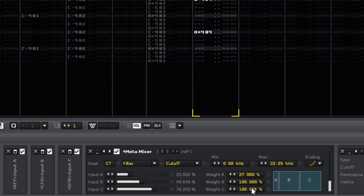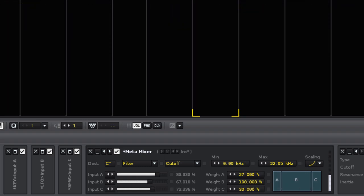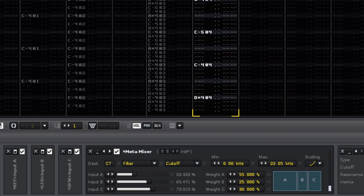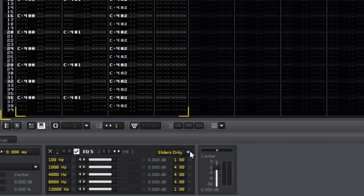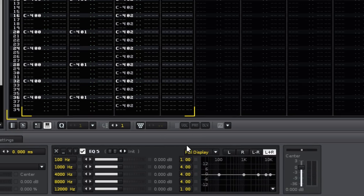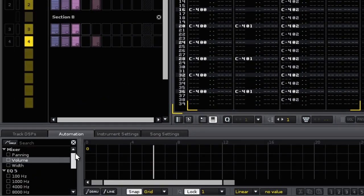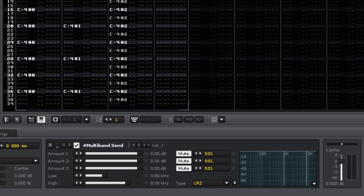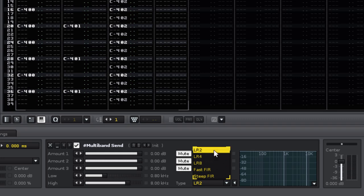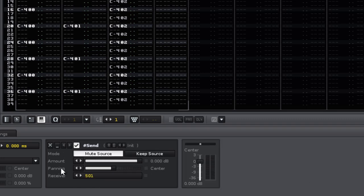The EQs have been improved with three different display types. And as requested, you can now automate every single parameter. The crossover filters on the multiband send device have also been improved, and you now have the choice of five different types. And last but most definitely not least, send devices now have a panning option.